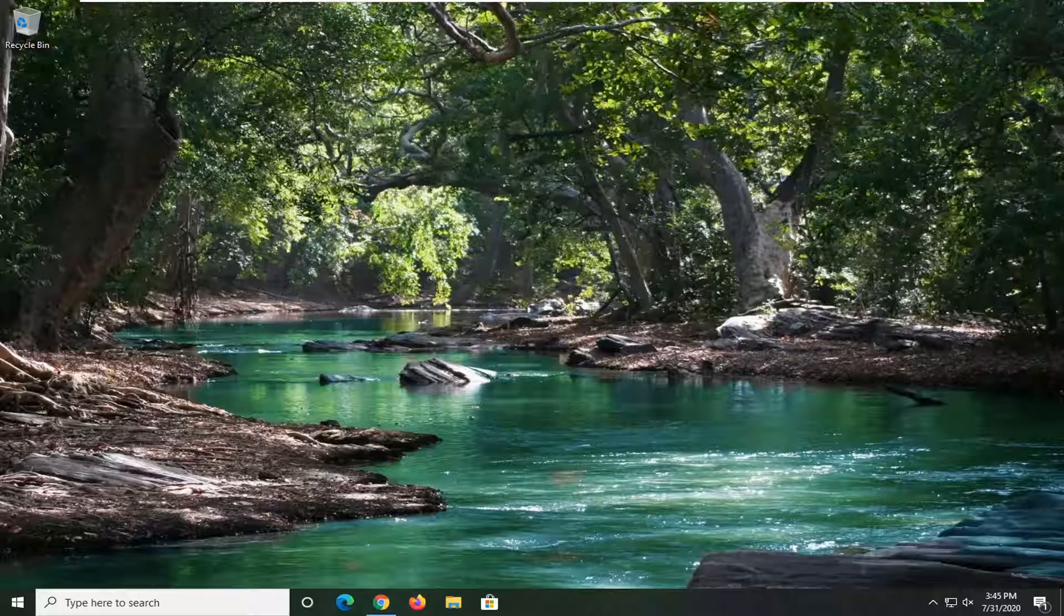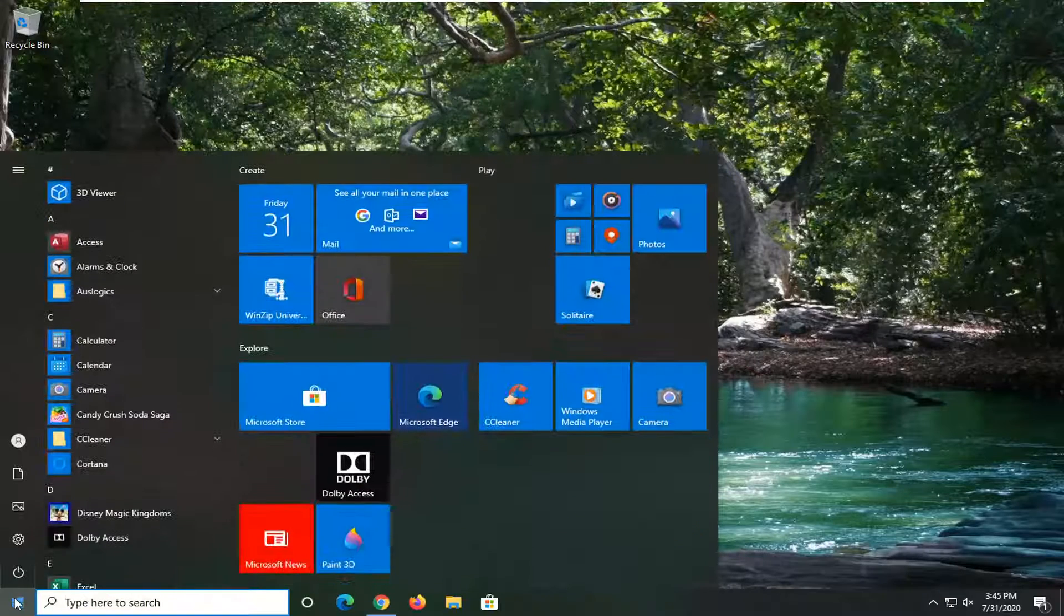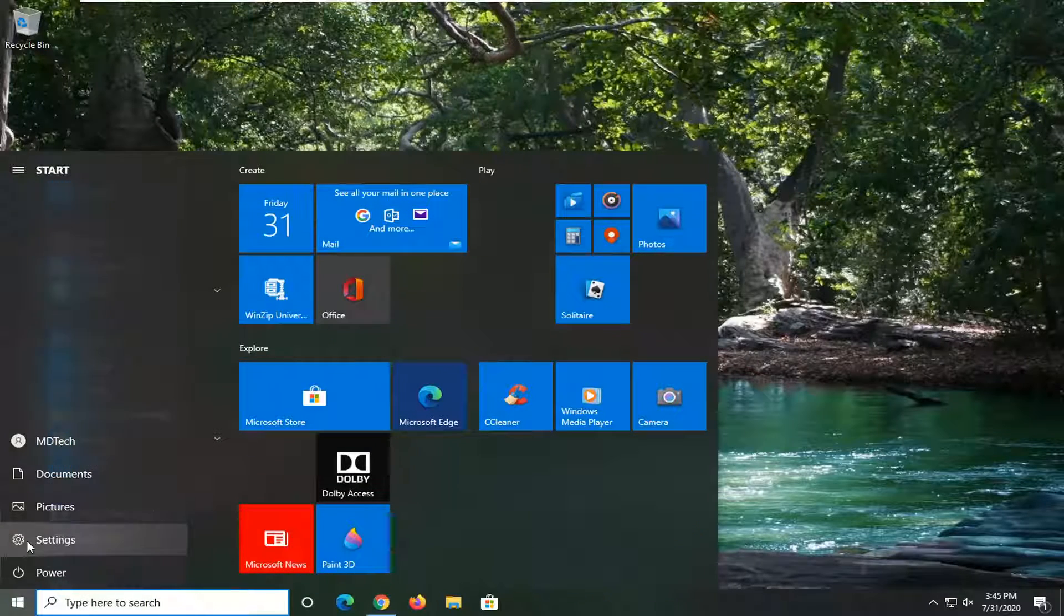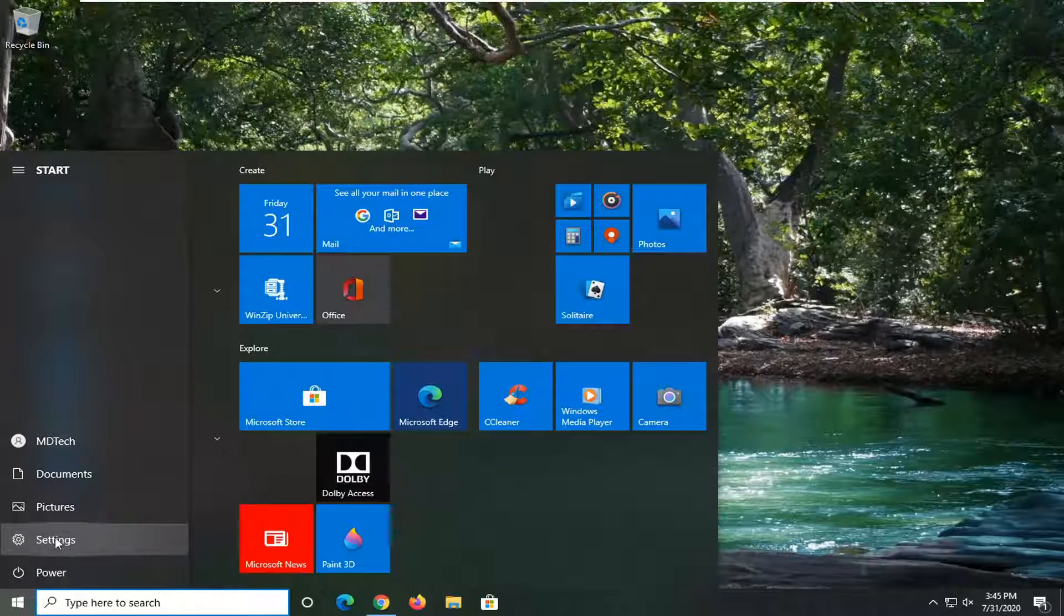So we are going to start this video off by opening up the start menu. Select the settings gear icon on the left side where you hover over it should say settings. Go ahead and left click on that.